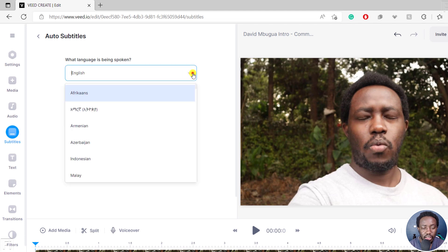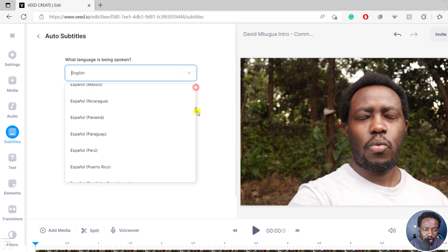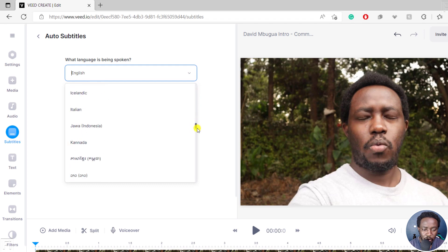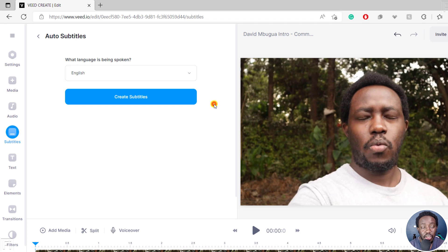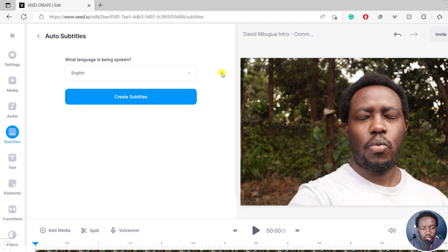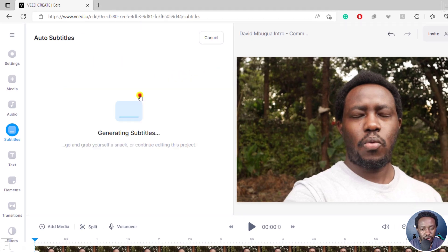I'd like to mention that there are 100 supported languages here. And for me in Kenya, I do know we do have Swahili. And that is good. So if you had Swahili videos, you can actually work using Veed.io's automatic subtitle engine. So let's click on create subtitles.